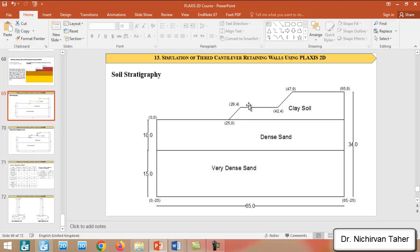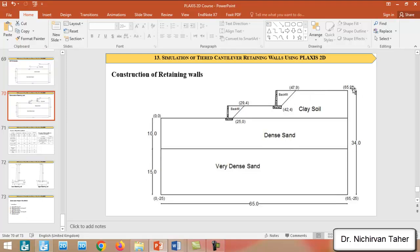After we backfill behind this retaining wall, we will construct the upper retaining wall also, and we will do backfilling for this retaining wall as well.